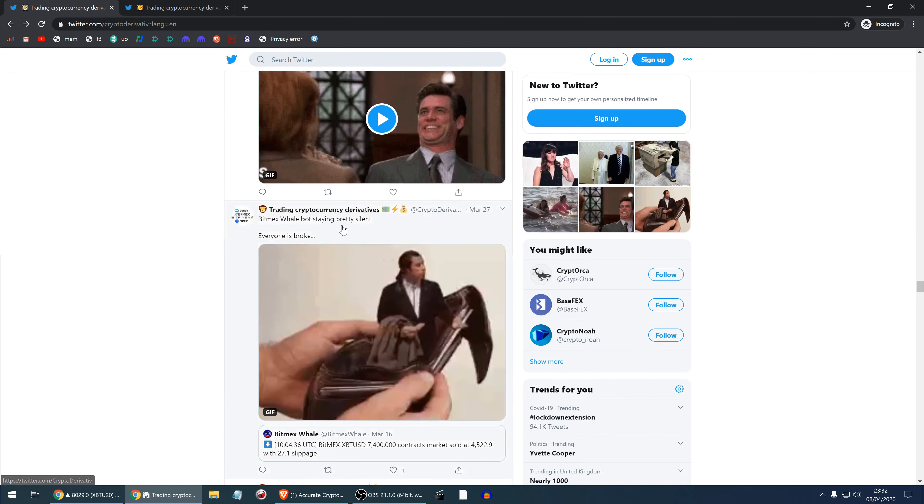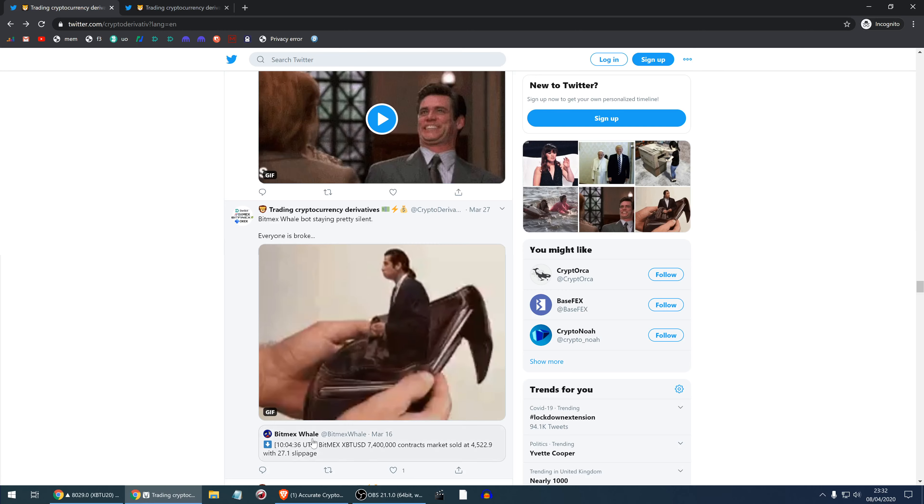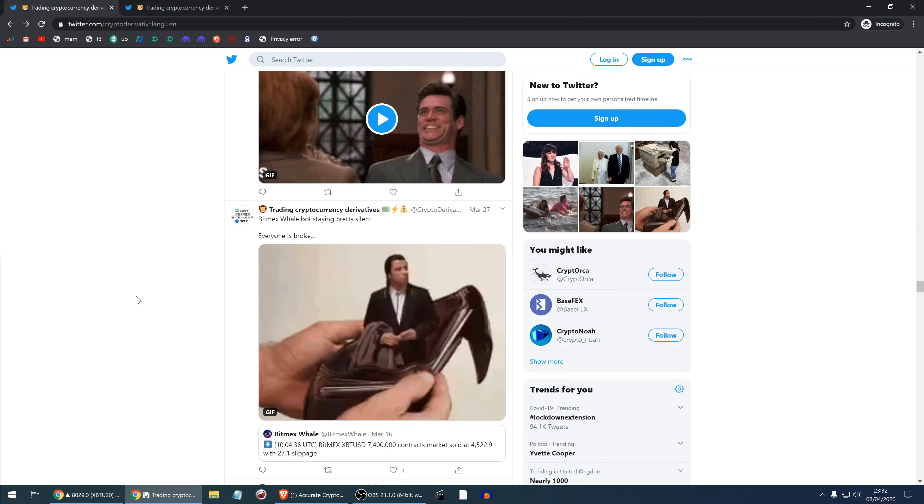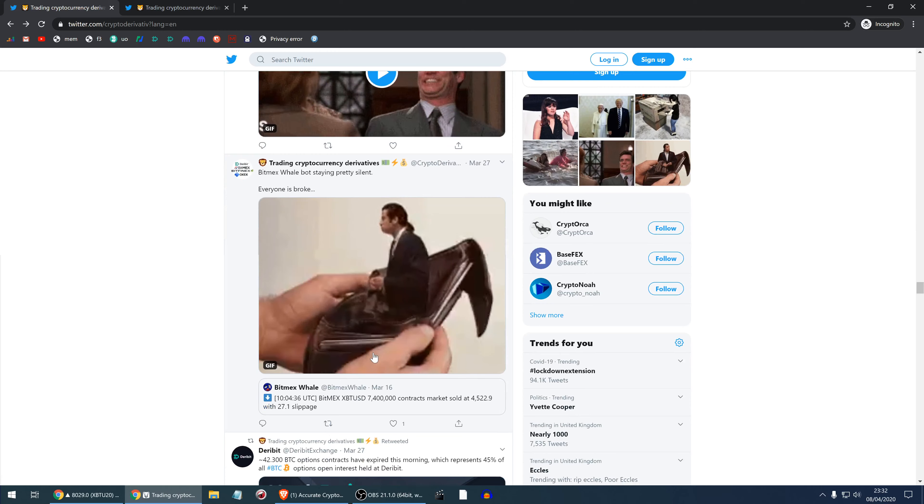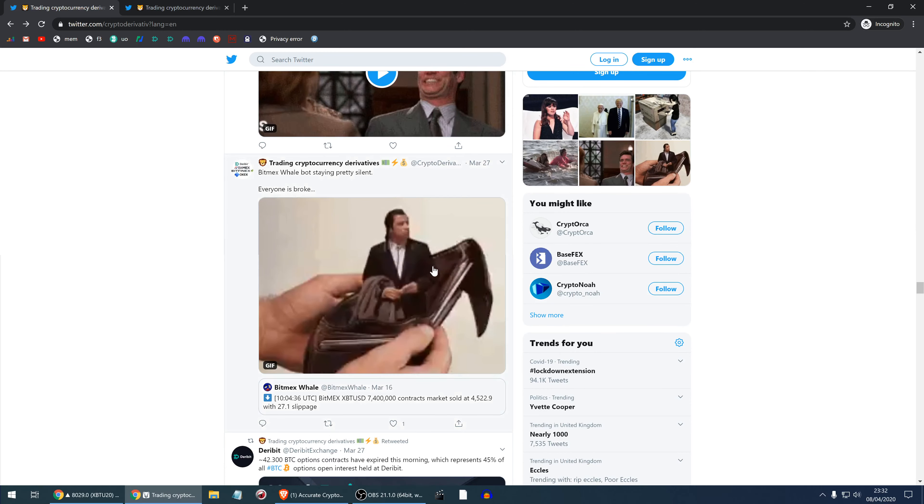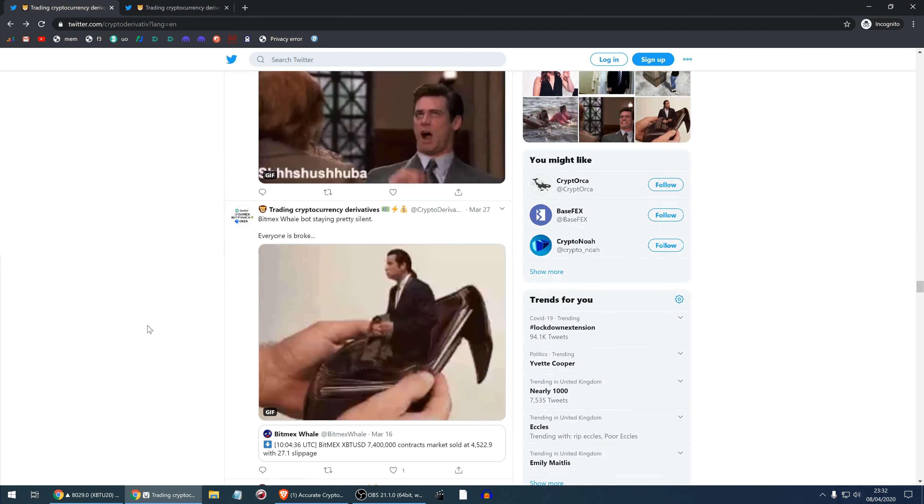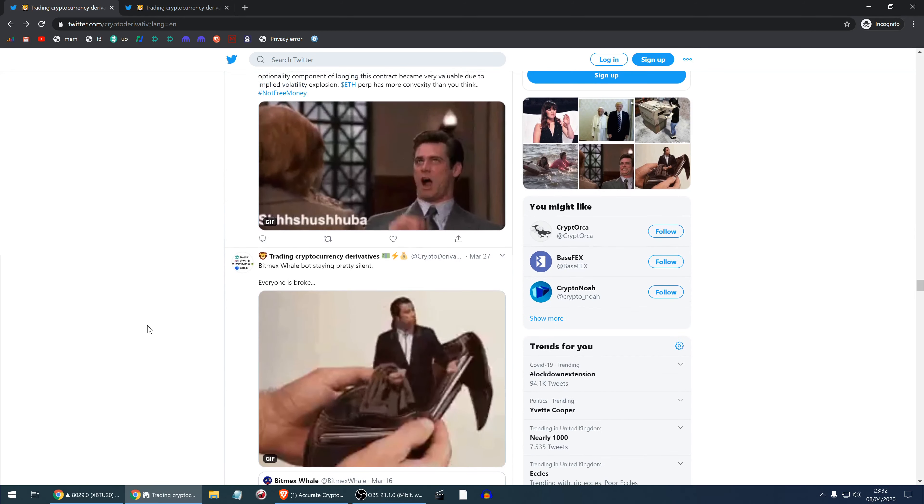BitMEX WhaleBot, I like to watch this bot. It's a good indicator of how much money crypto gamblers have and everyone's broke. This bot has not been posting much.